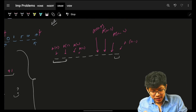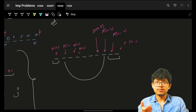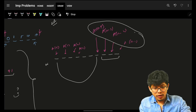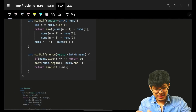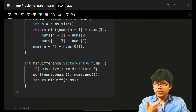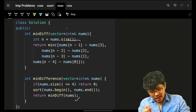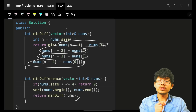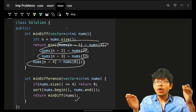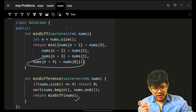The four cases with their formulas after sorting are: removing last 3 → a[n-1] - a[3]; removing last 2, first 1 → a[n-2] - a[2]; removing last 1, first 2 → a[n-3] - a[1]; removing first 3 → a[n-4] - a[0]. We must remove either the smallest or largest elements to minimize the difference, since only those determine the range.